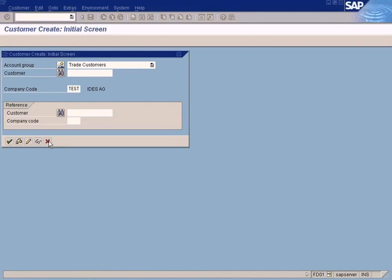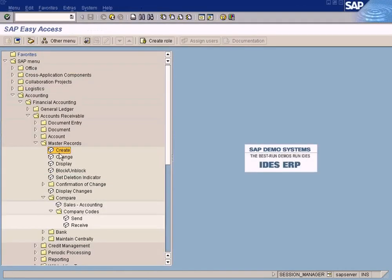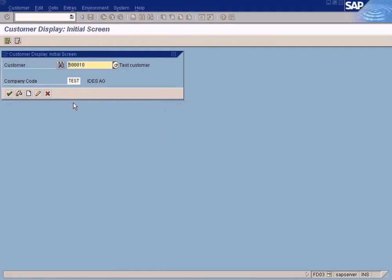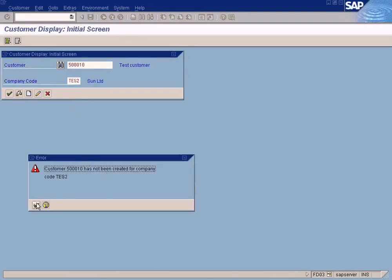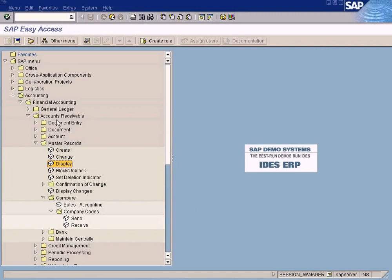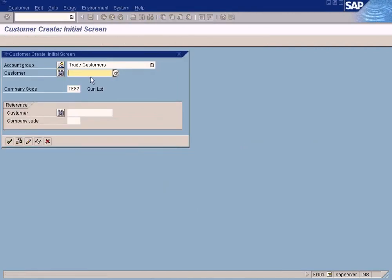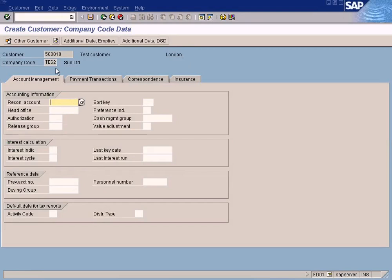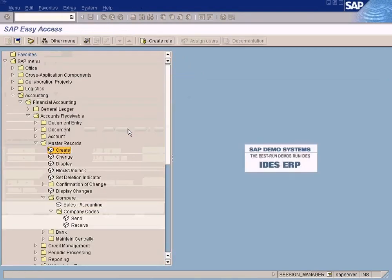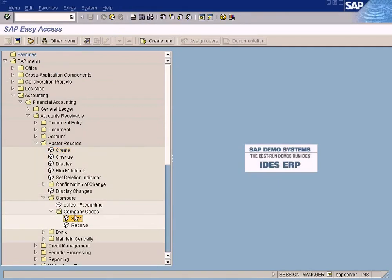Now this company code data will not exist in test2, because you haven't created it there. See, it has not been created for company code test2. You know the manual way — you just go here, paste the company code, change it to test2, and click. It will be created for company code test2 once you save. I am not going to save it — that is the manual way of creating it.